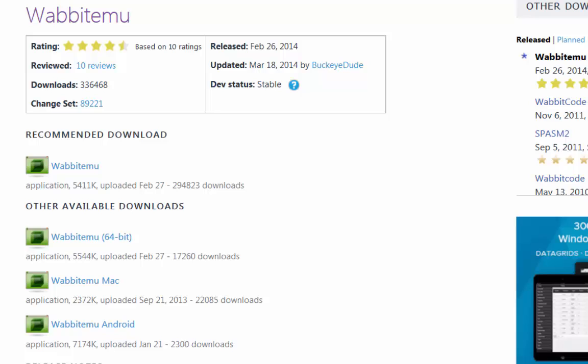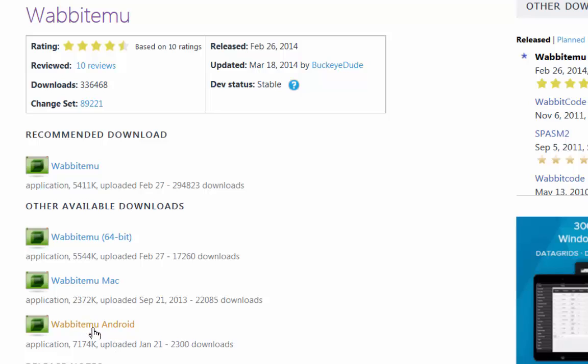I do want to point out to you that there's a 64-bit version if you have a fancier computer. There's the typical Wabbit Emu and there also is an app for the Android, and if you just go to Google Play you can find the Wabbit Emu app there and then you can use it on your tablet or on your telephone.